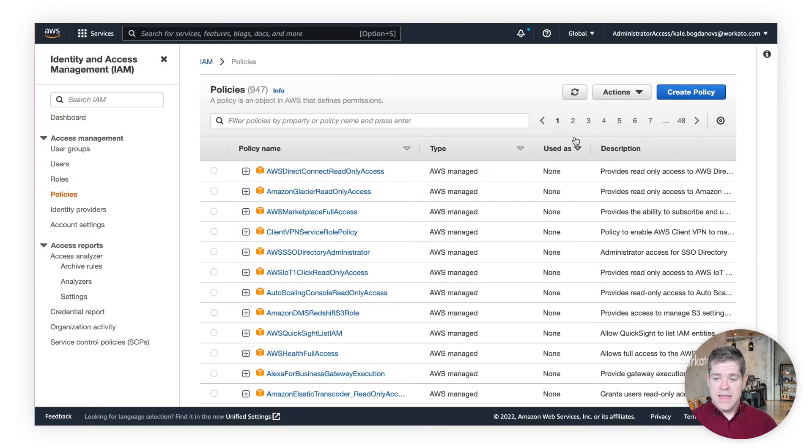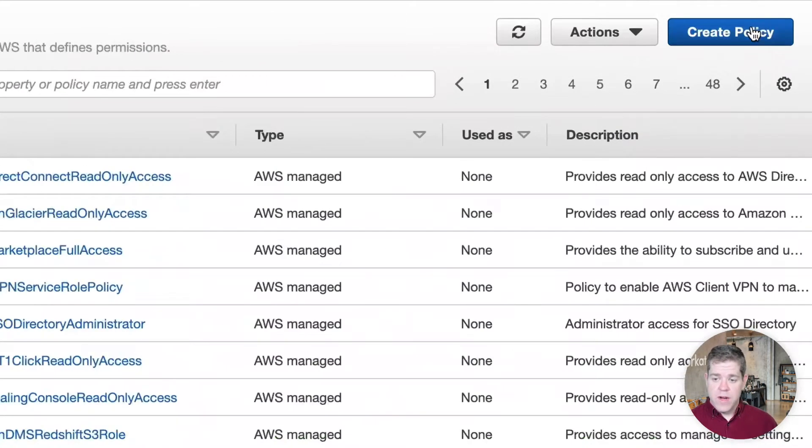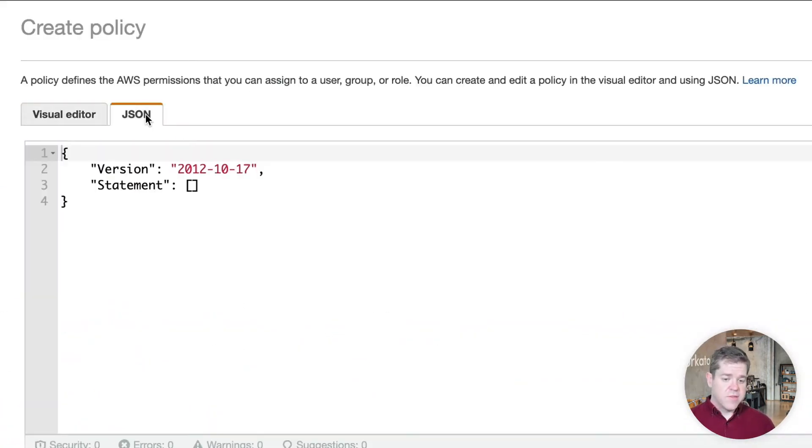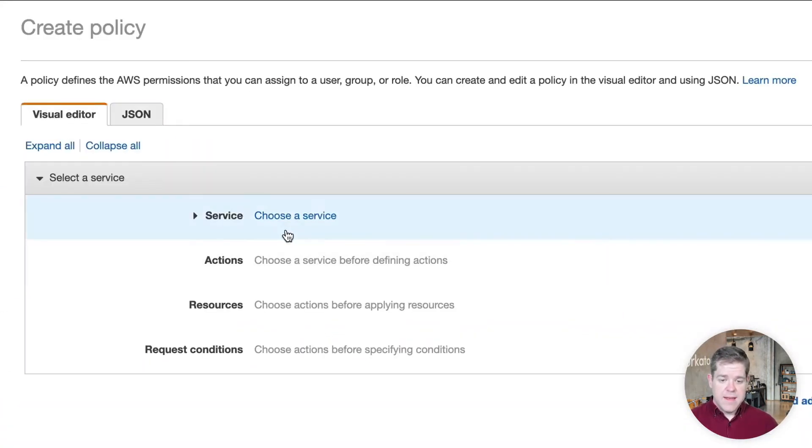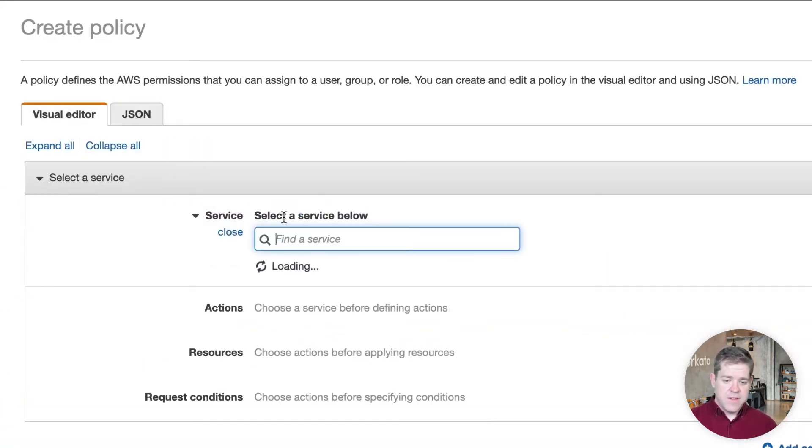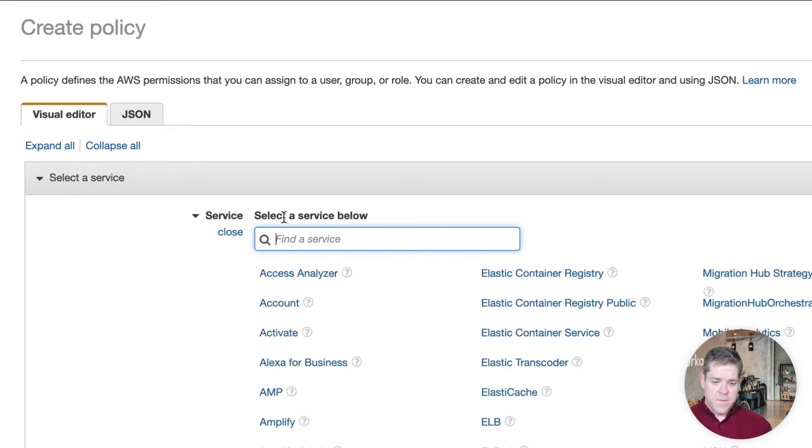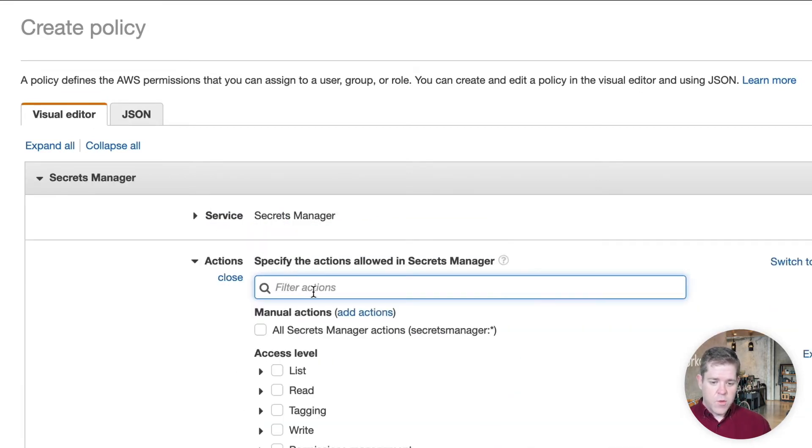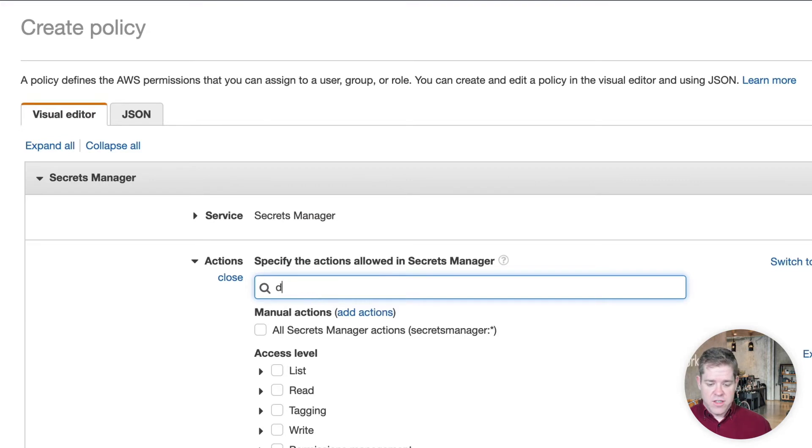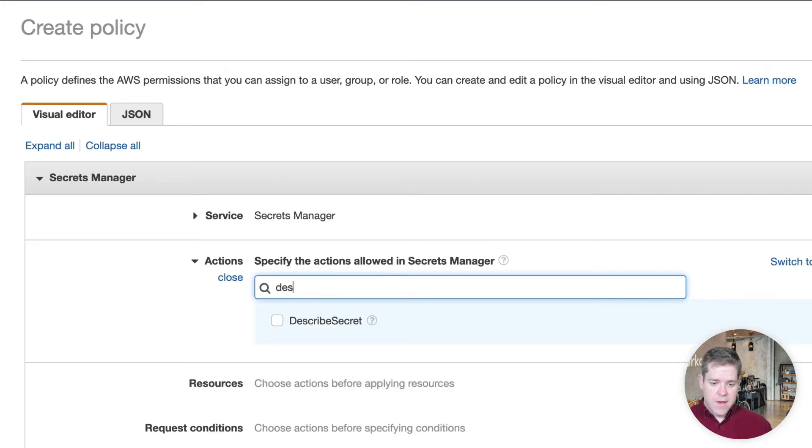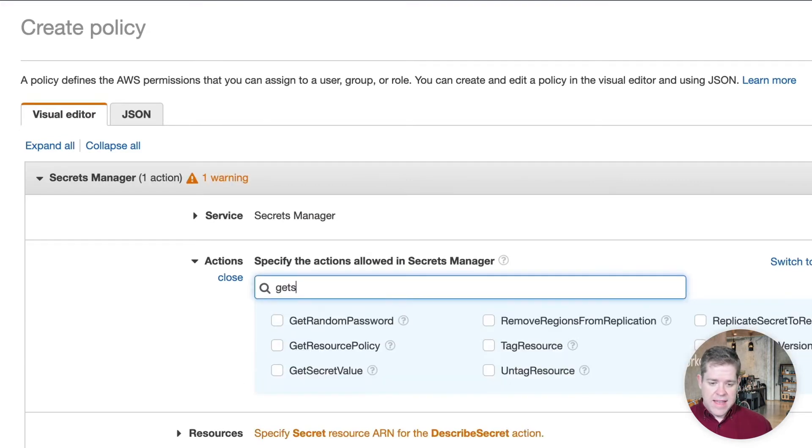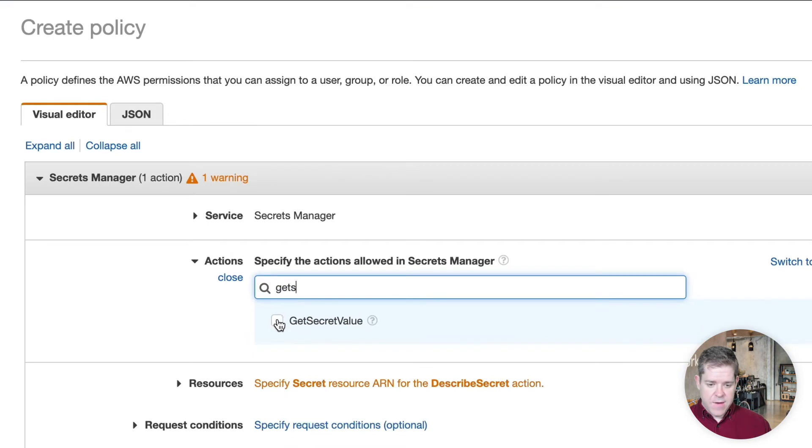So, let's start with the policy. We'll create a policy. And you can edit these policies as raw JSON if you know what you're doing. But it's easy to use the visual editor. So, under the service, we'll select Secrets Manager. We need to give access to specific actions. So, here, we need the Describe Secret action, and we need the Get Secret Value action.